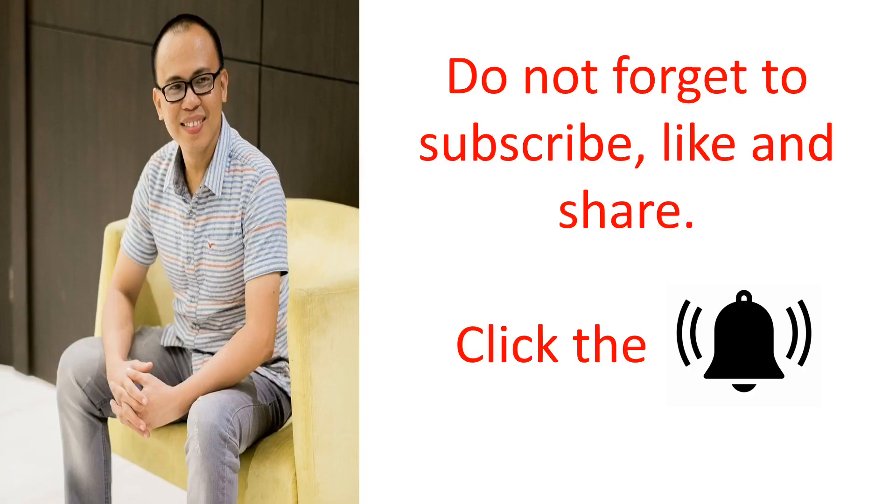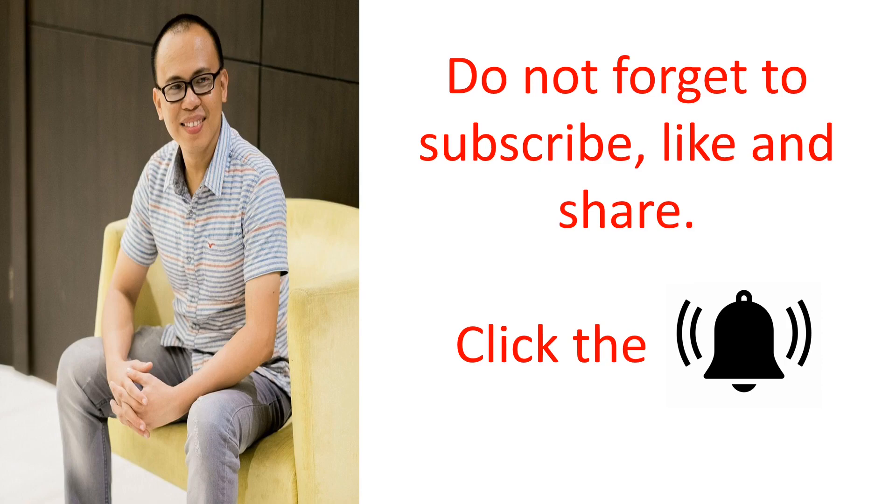Do not forget to subscribe, like, and share. Please click the bell icon to be notified every time we have a new session. See you in the next lesson.